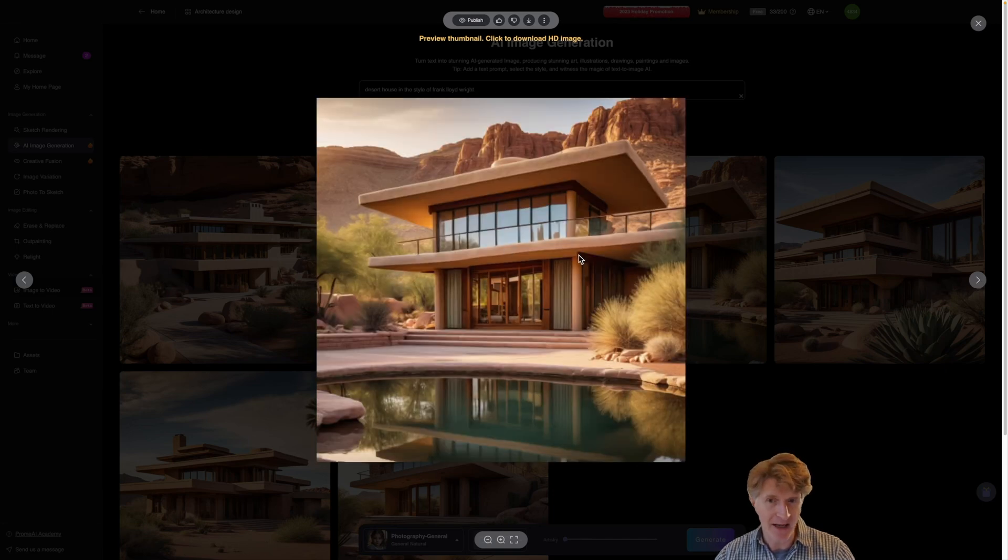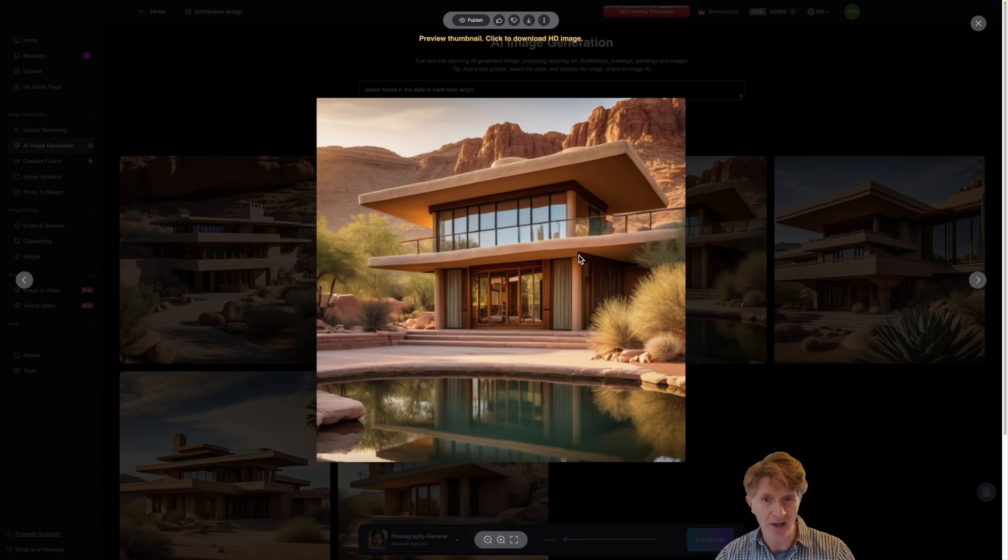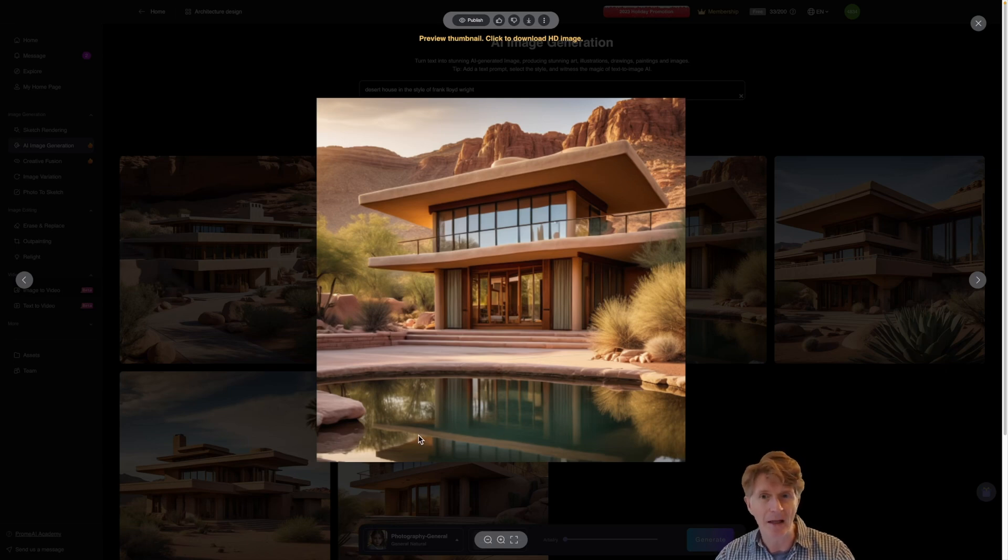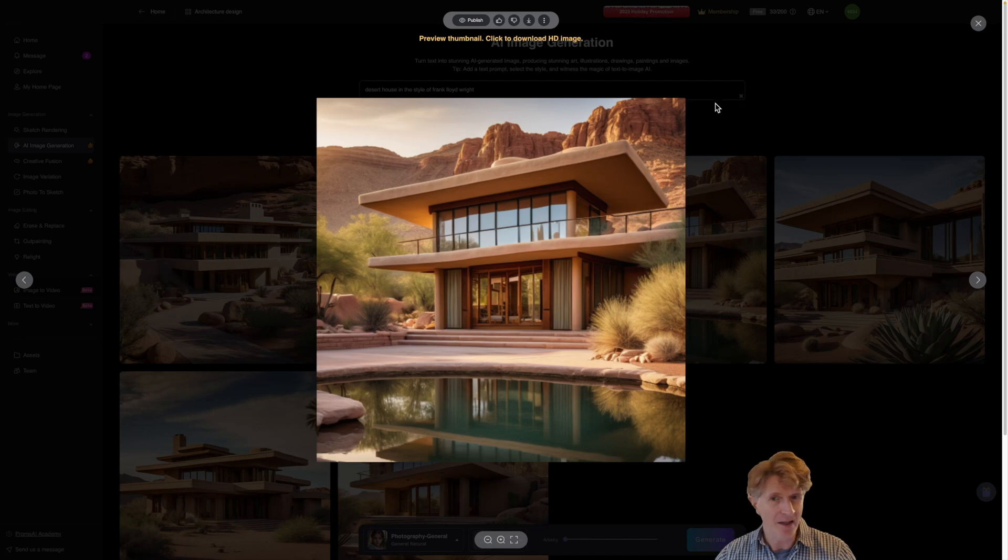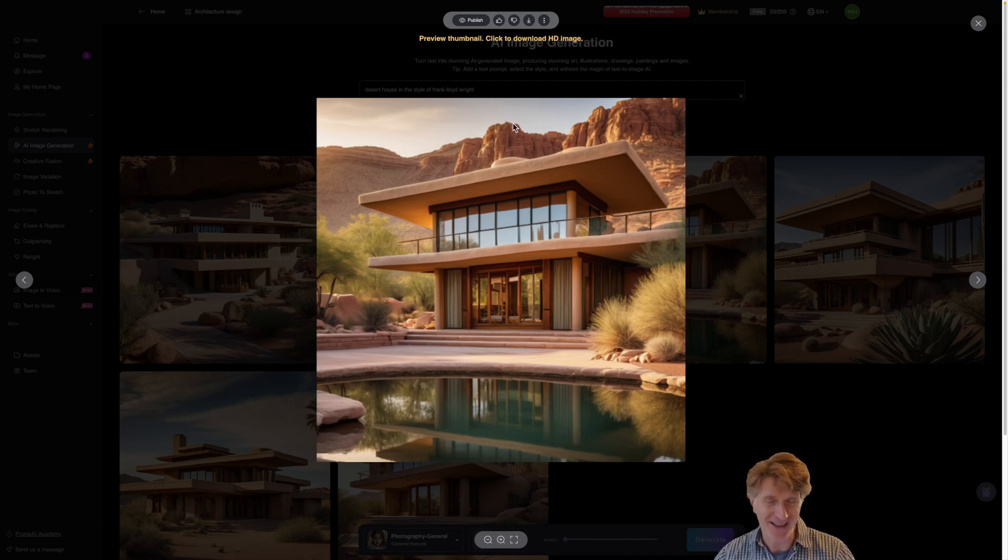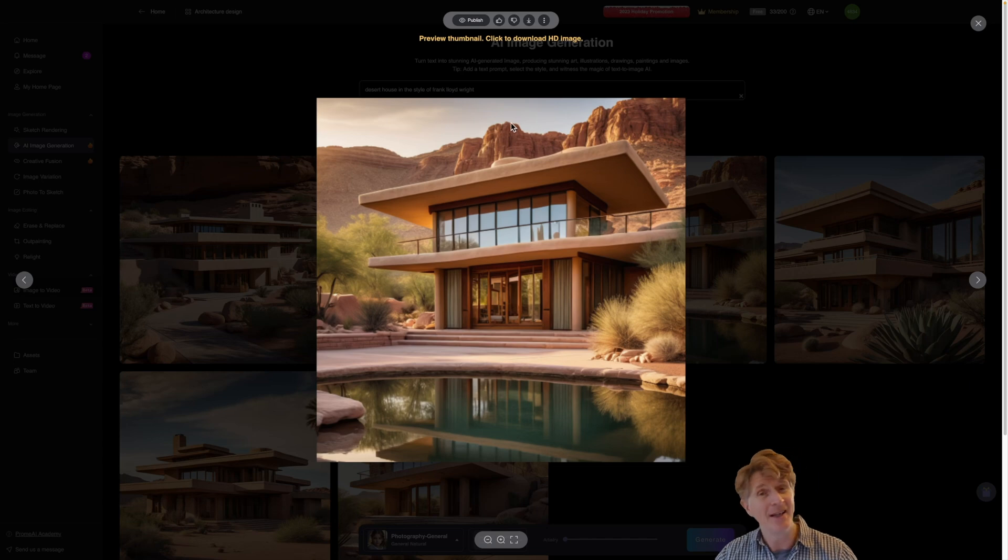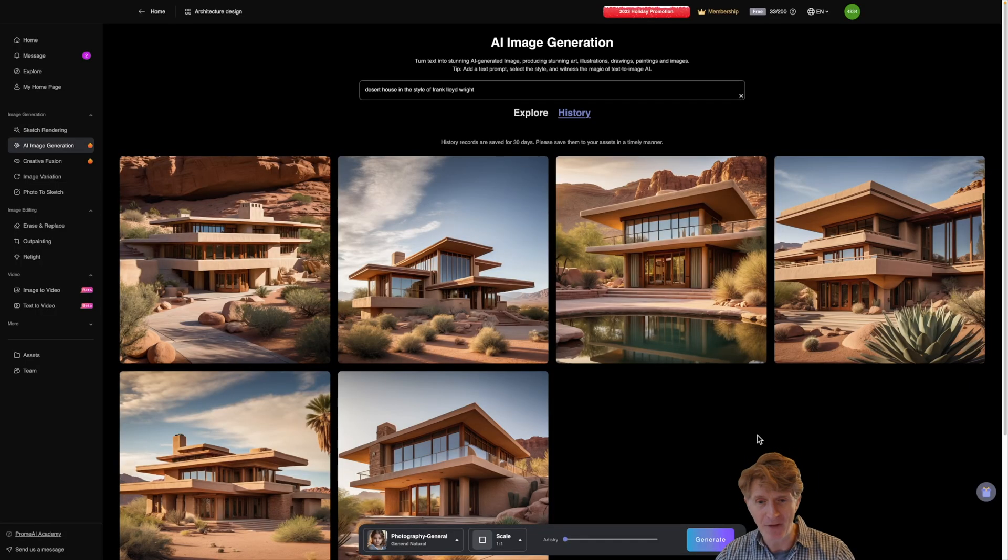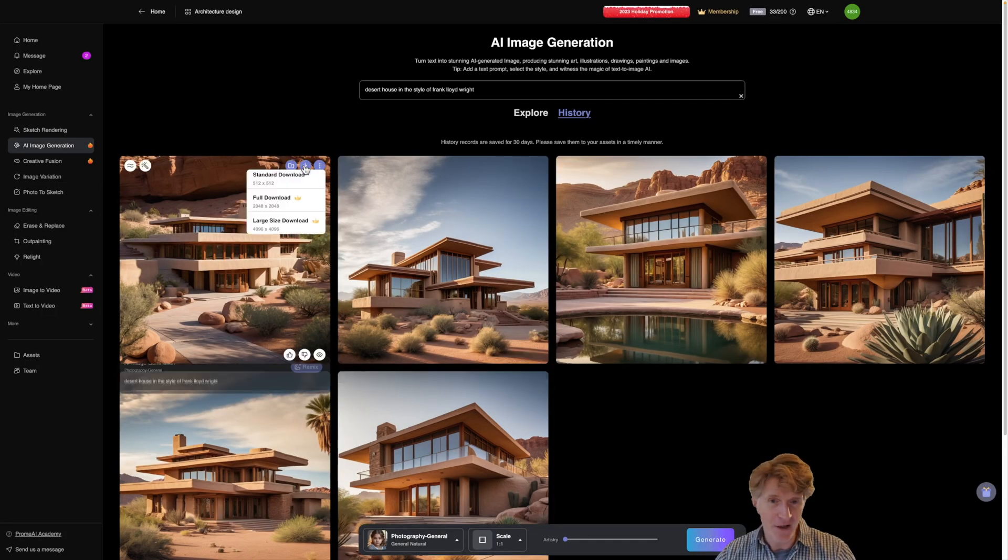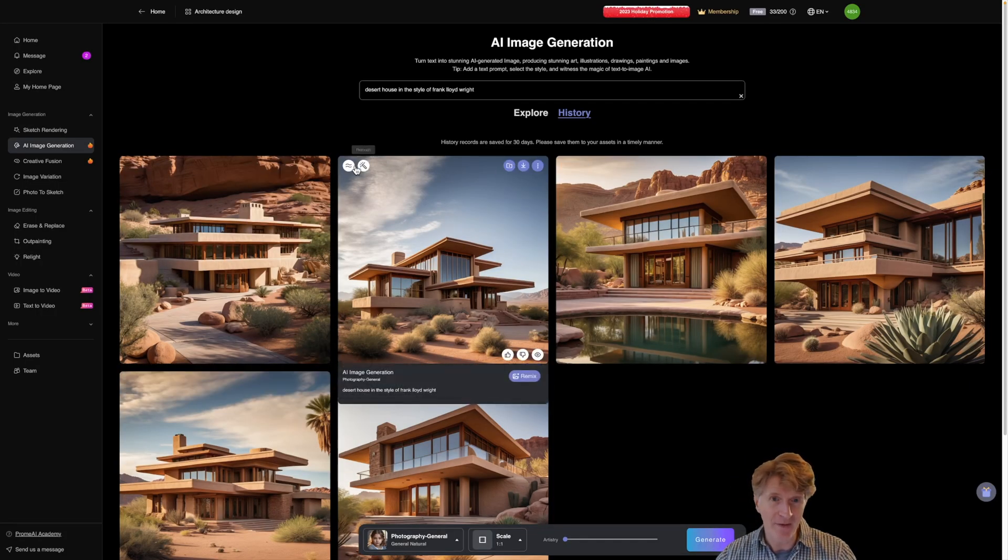So that was basically remixing I think the initial one where we've got this nice reflectivity in the pool as well. So these look really great. I really like the desert backdrop. I think actually it's been incredibly successful that particular image prompt. So do play around with this. Now the final thing I'm going to do is click onto one of these and click on retouch.